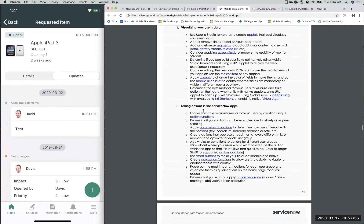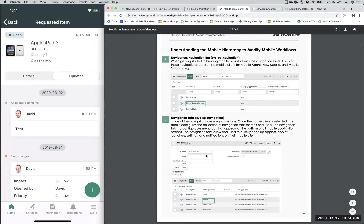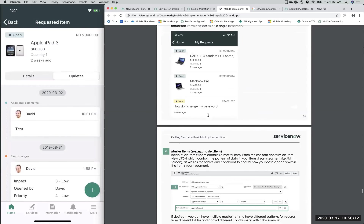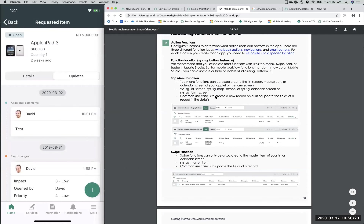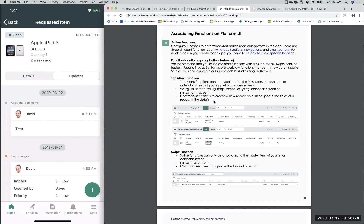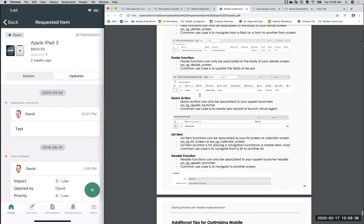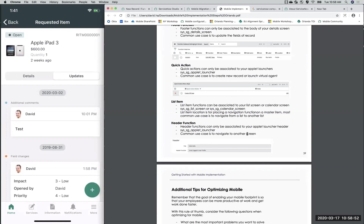Scrolling all the way down to 'Associating Functions' — this tells you exactly what screens and function locations are supported. For example, a top menu function can go on your list screen, map screen, calendar, or form. This is very useful in understanding what's possible. For quick actions, they can only be associated to your app launcher and this is done outside of Mobile Studio. I would definitely recommend checking out this informative guide when implementing your mobile flows for Now Mobile, Agent, or Onboarding.